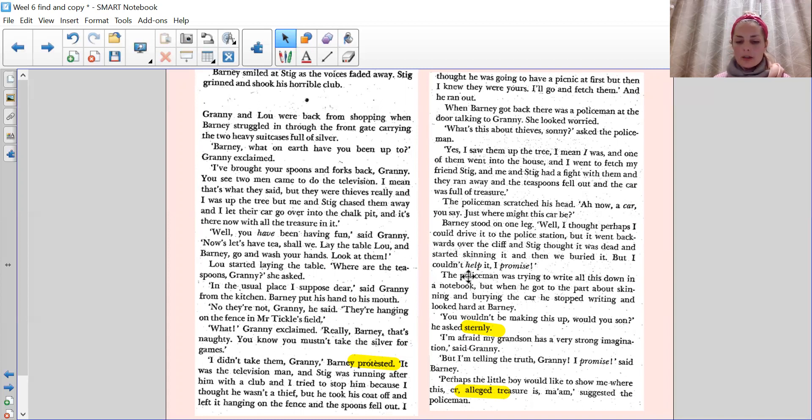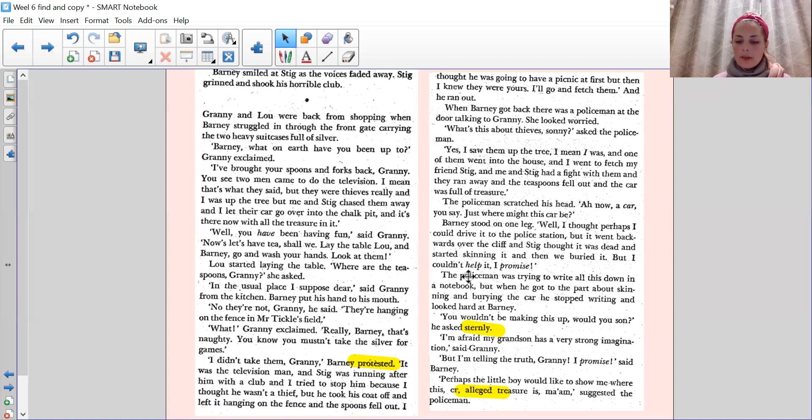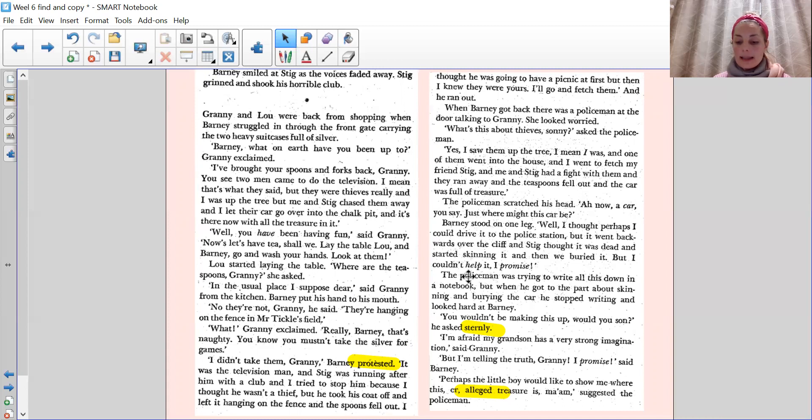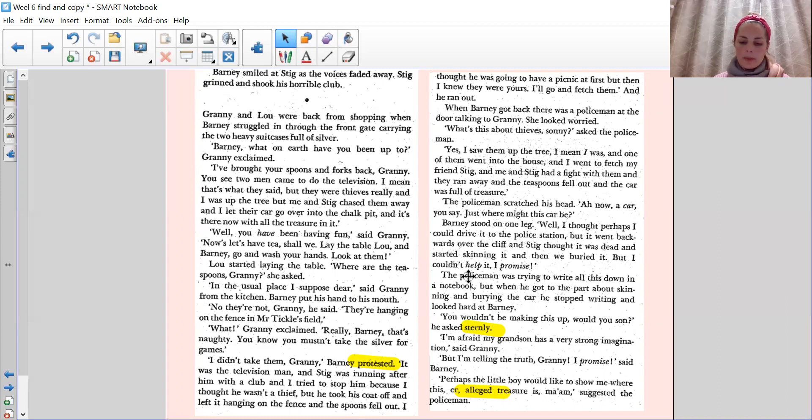The policeman scratched his head. Ah, now, a car, you say? Just where might this car be? Barney stood on one leg. Well, I thought perhaps I could drive it to the police station. But it went backwards over the cliff. And Stig thought it was dead. And started skinning it. And then we buried it. But I couldn't help it. I promise. The policeman was trying to write all this down in a notebook. But when he got to the part about skinning and burying the car, he stopped writing and looked hard at Barney.